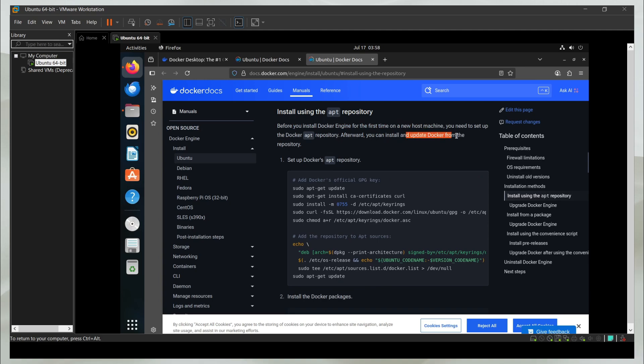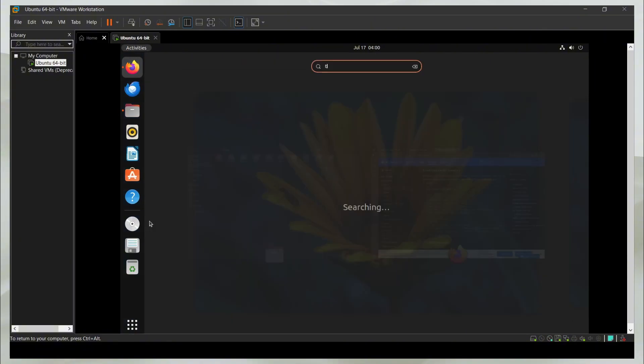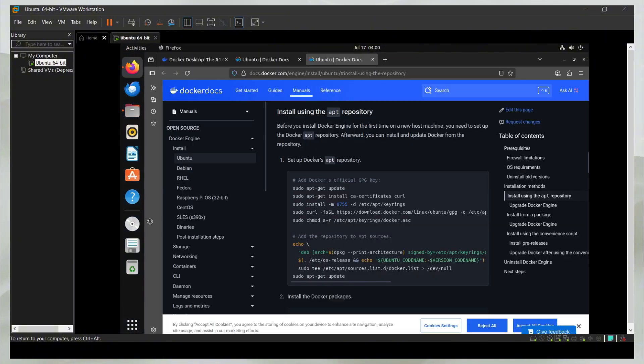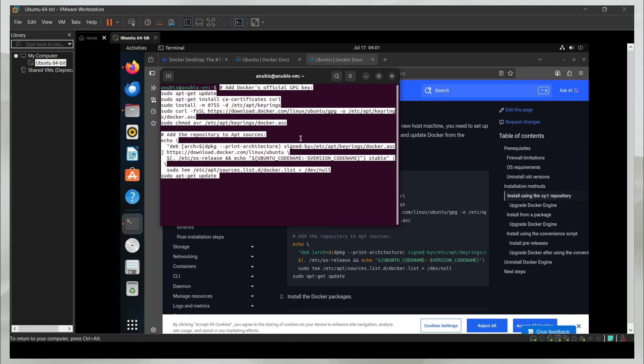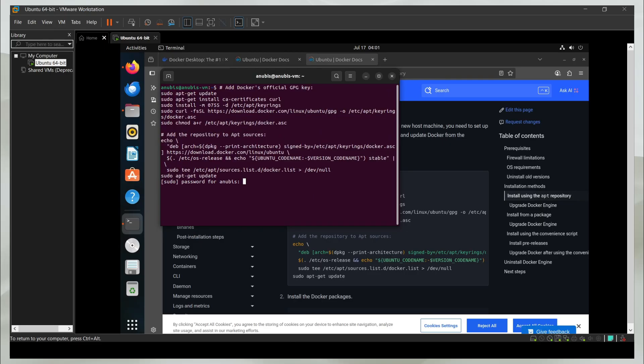Afterward, you can install Docker from the repository. To set up the repository, copy this command and open terminal again. I'll paste this entire setup here and I'm going to run it.